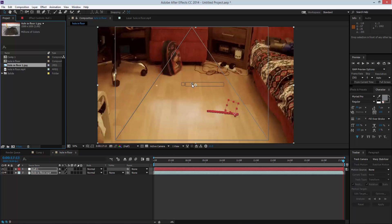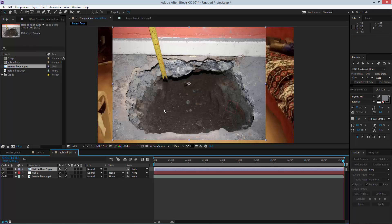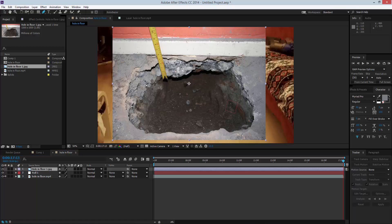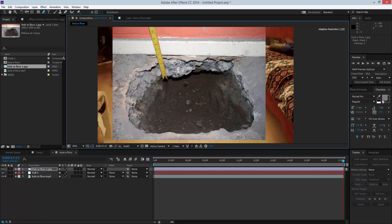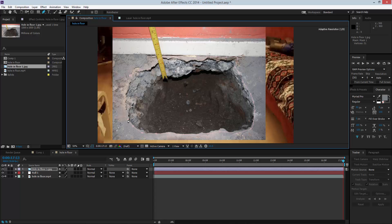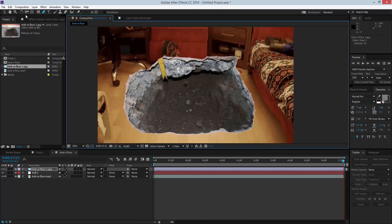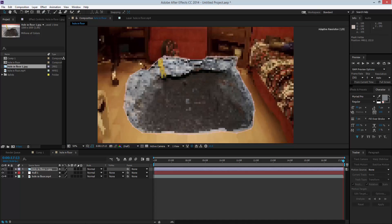I'll bring the hole image on top. I'm going to click the Pen tool and mask around the outside of the hole, getting all the cracks in. It doesn't have to be perfect because I'm going to feather it out as well. Just go around the outside giving it some sort of edge — it won't be perfect but it'll be there.